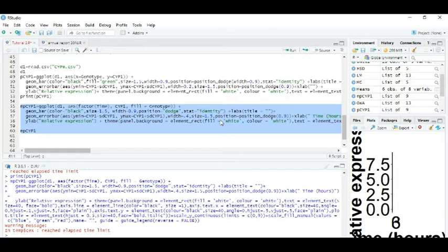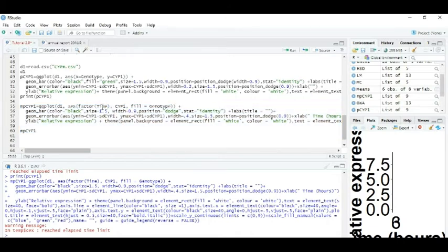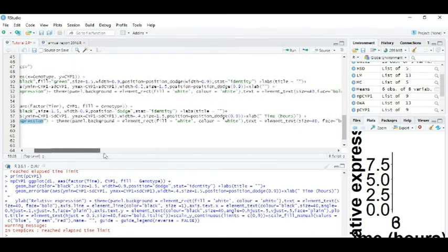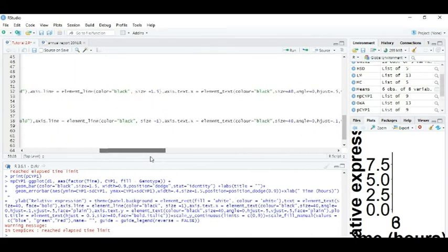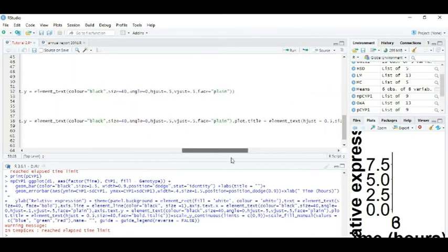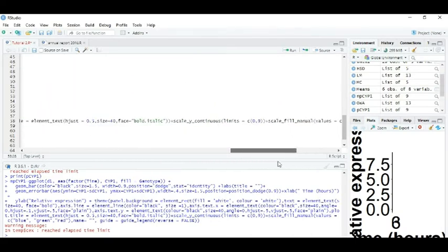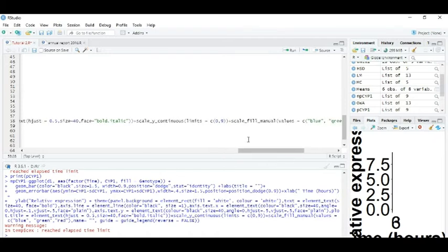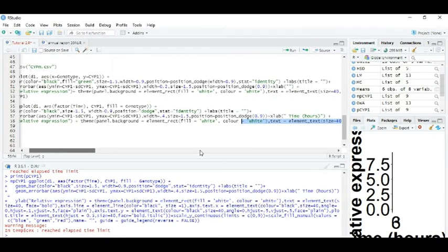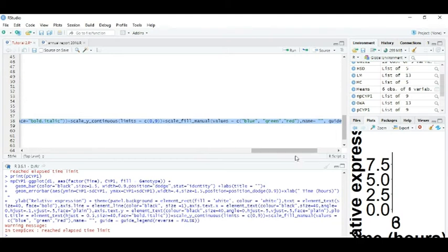I have provided all these codes. Just change your main data names like time, CYP, and fill is going to genotype and this relative expression and colors what you want to color. So for multiple bar graph we have here provided this field equals manual colors. This color blue, green, and red, you can change any of your color.